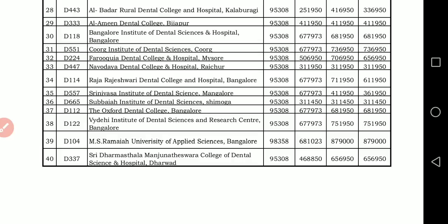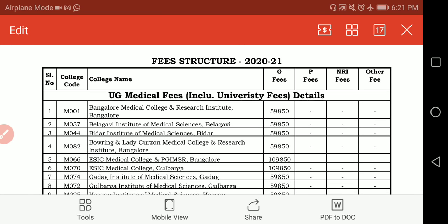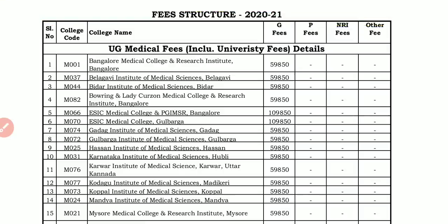Make sure you note down the correct fees for each college before making your decision. Your college selection should depend on your parents' financial stability. All the best — this covers the fee structure for MBBS and BDS courses. Share this with your friends. Subscribe to stay updated throughout this counseling process. Thank you for watching — have a nice day.